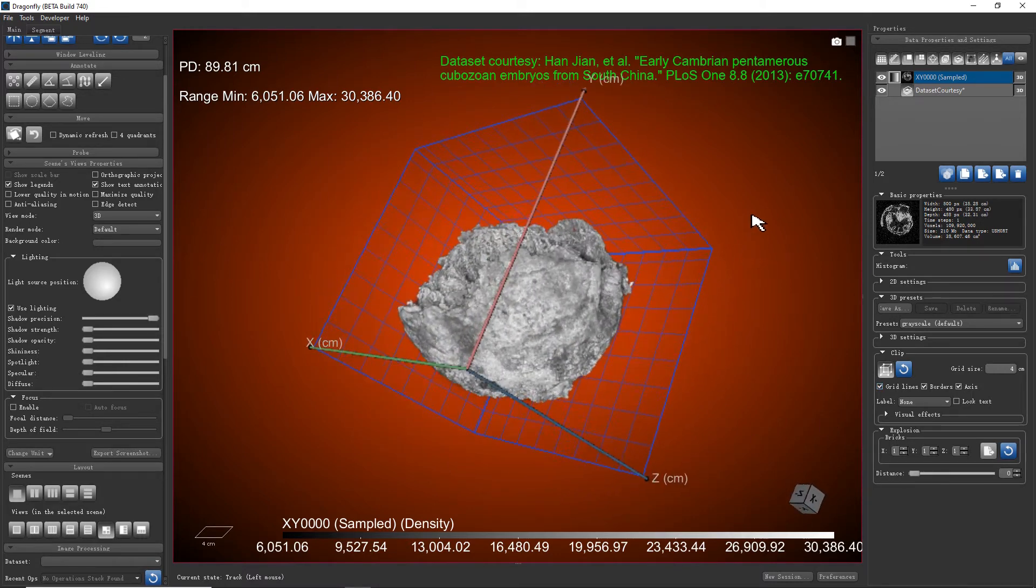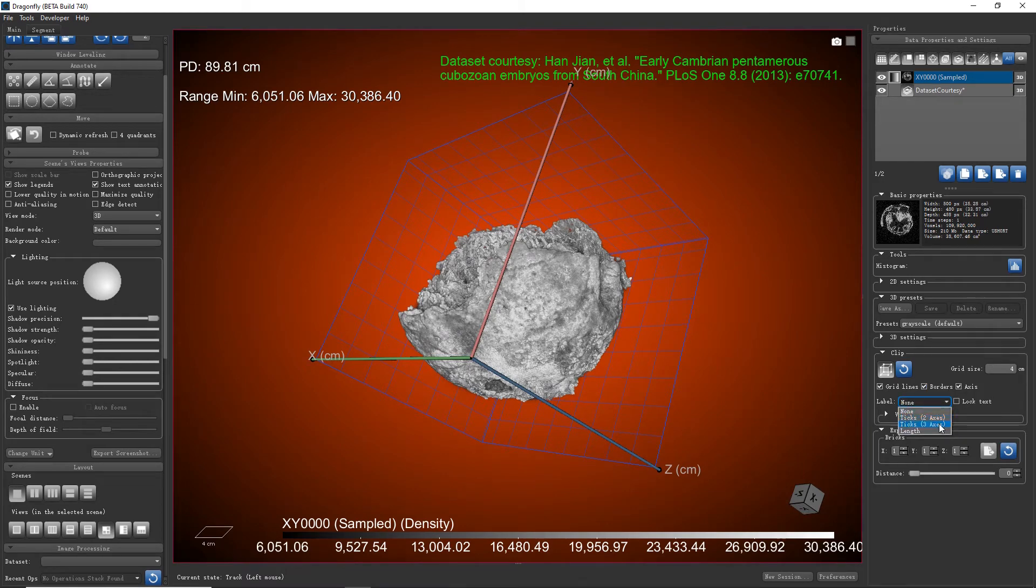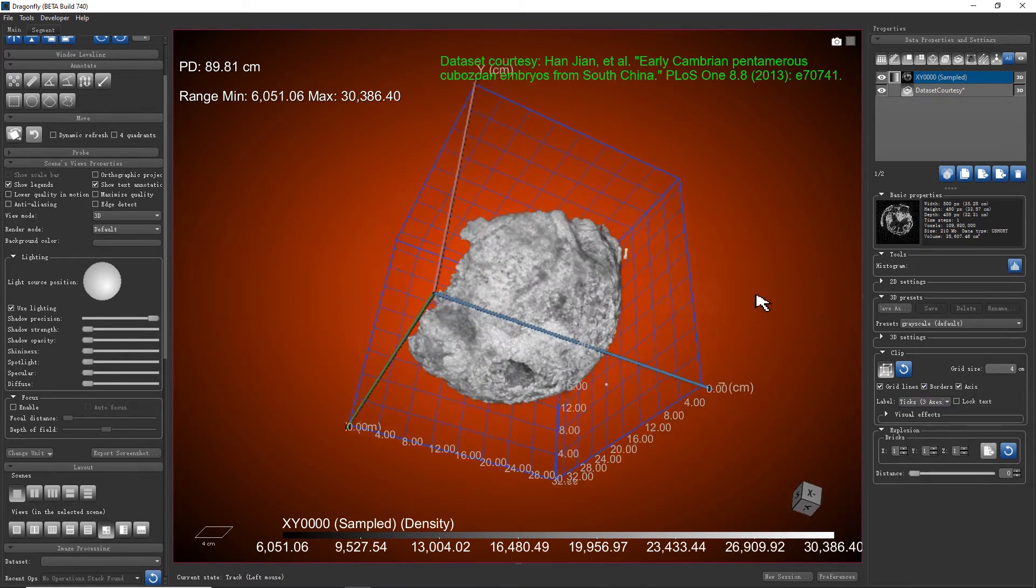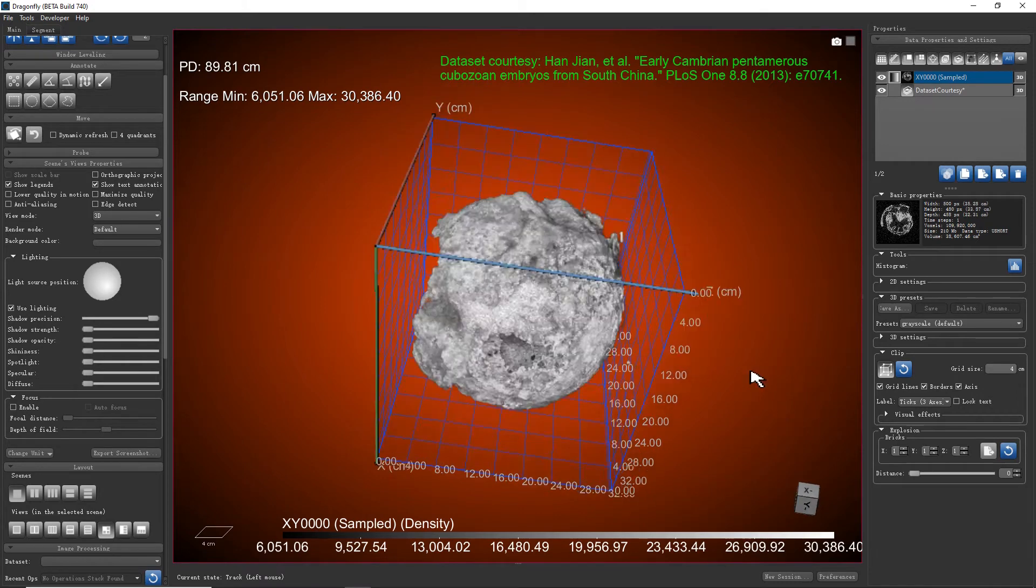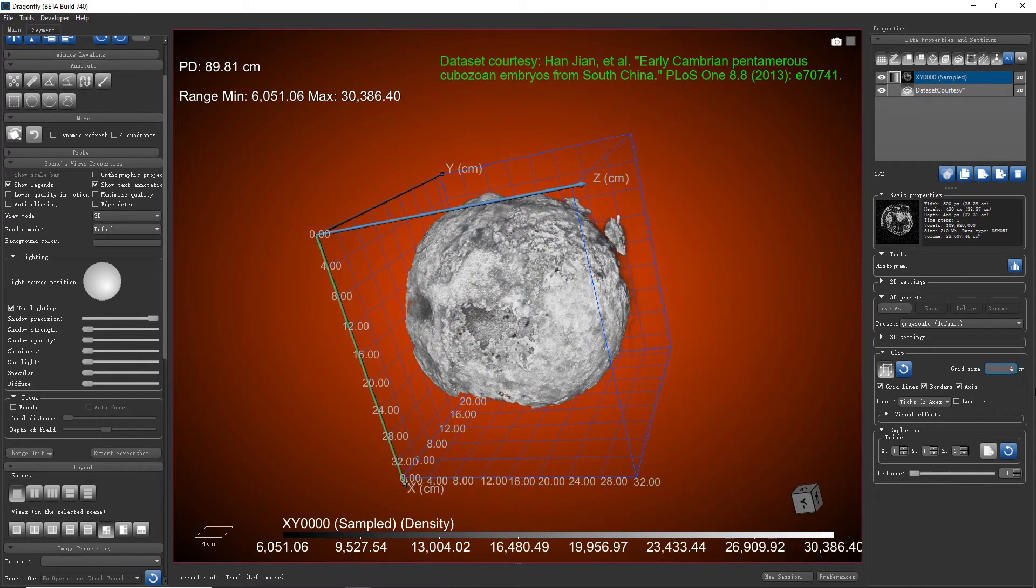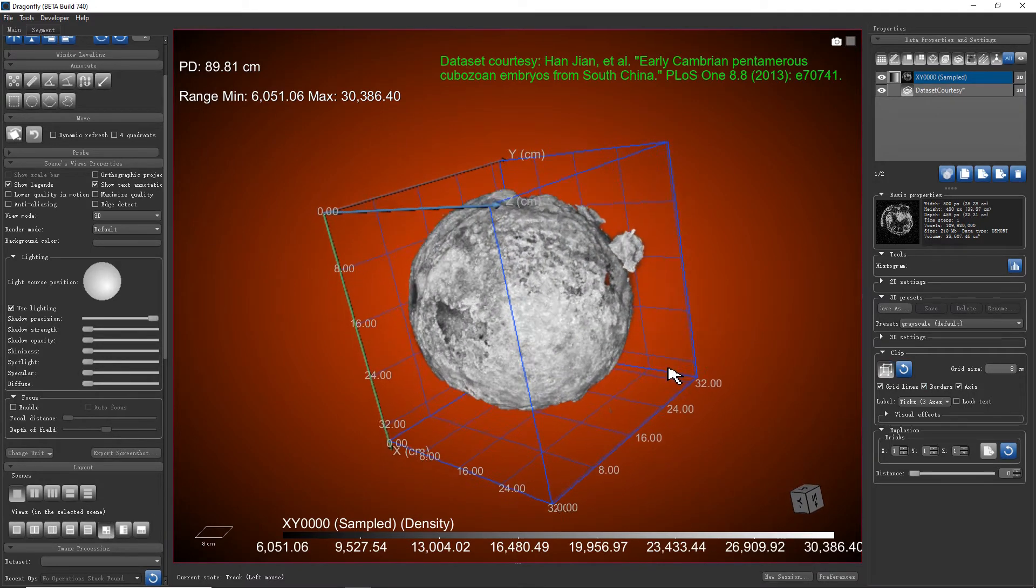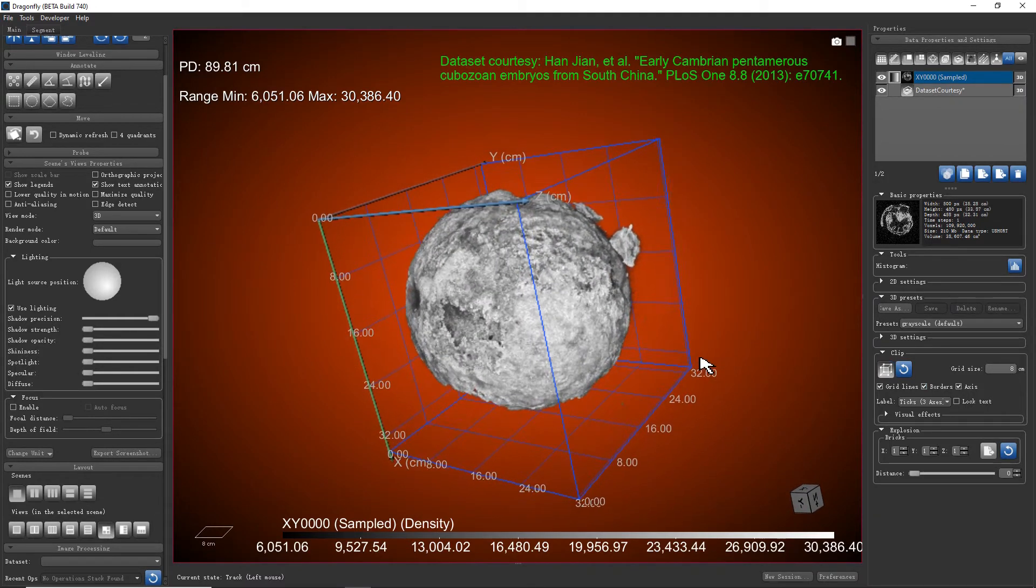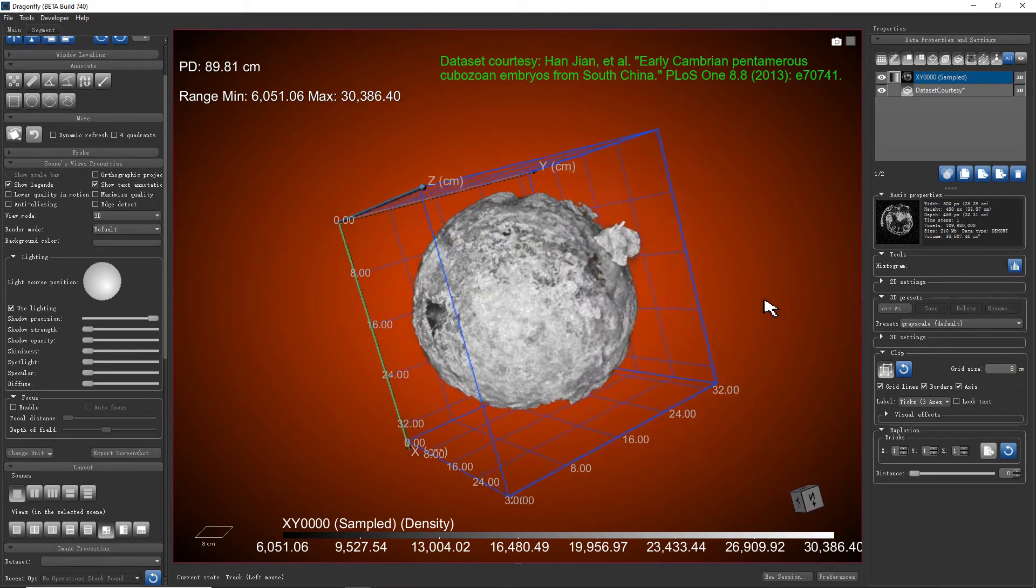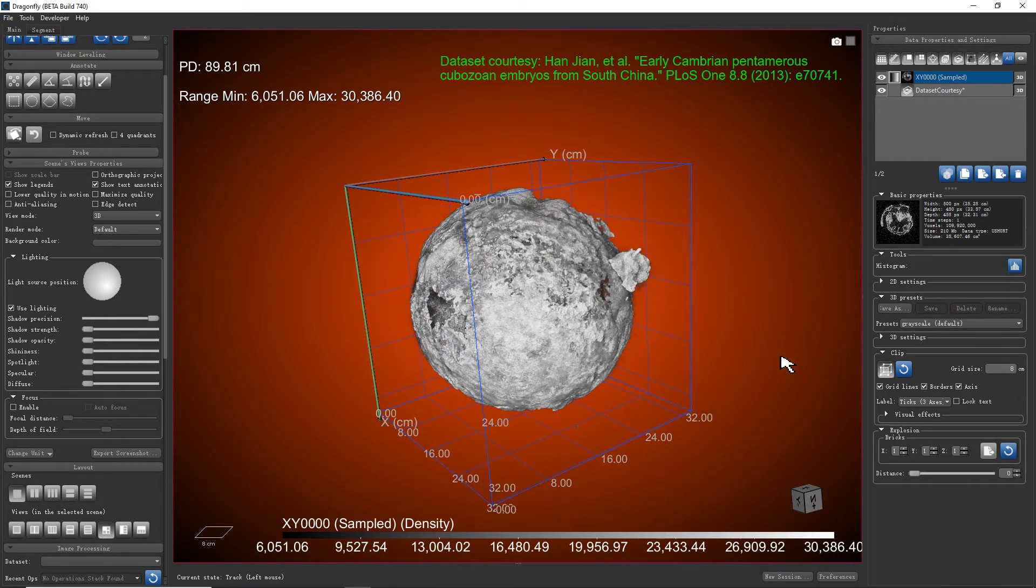And if we change the label from none to ticks 3 axis, we see the ticks on all 3 axes. Changing the grid size will also change how many ticks on each axis. Which axis is used to show the ticks is automatically decided by the program according to the best visibility of these ticks.